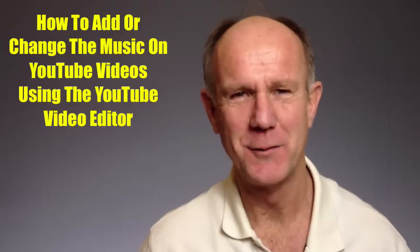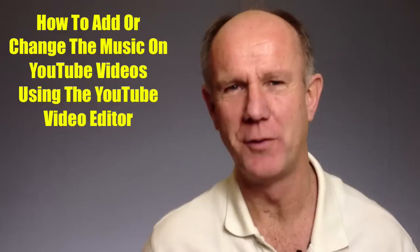Hi, this video is about how to add or change music on YouTube videos using the YouTube video editor. Do you want to add a music track to one of your videos on YouTube? Do you want to change the original audio with an audio track from YouTube's video library?